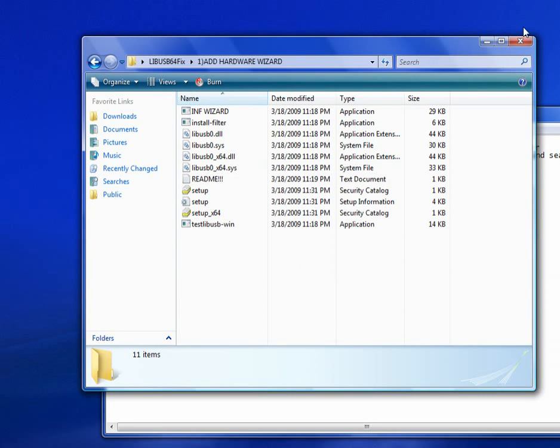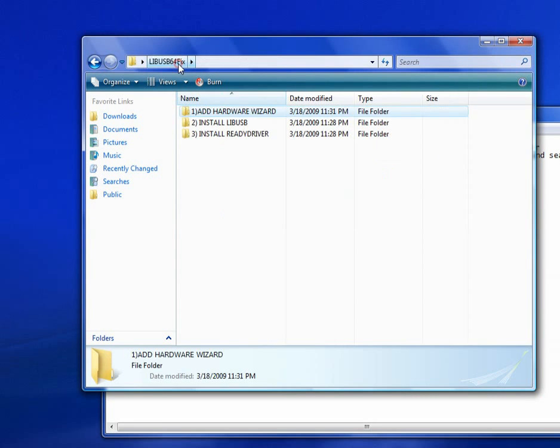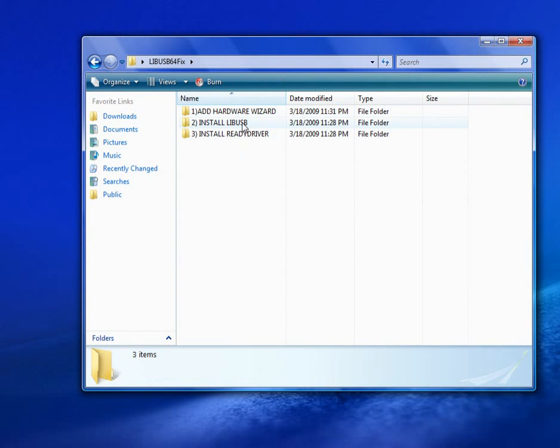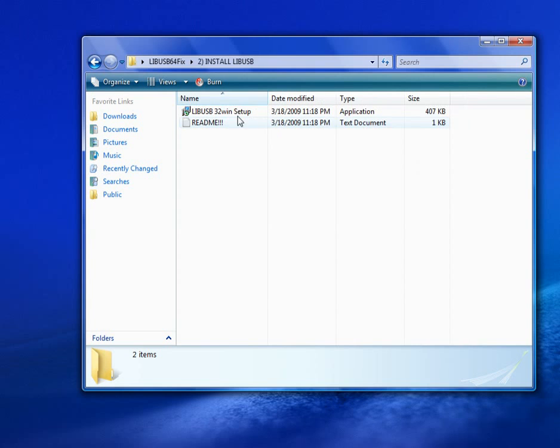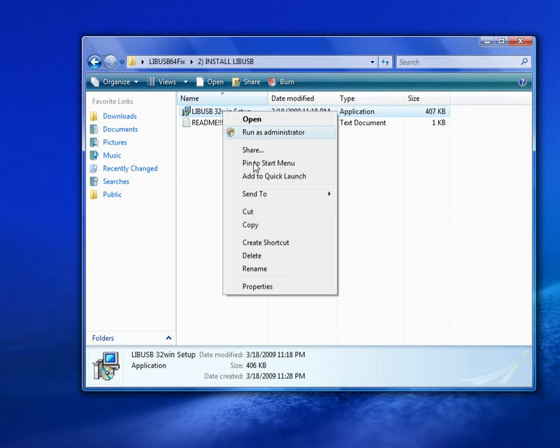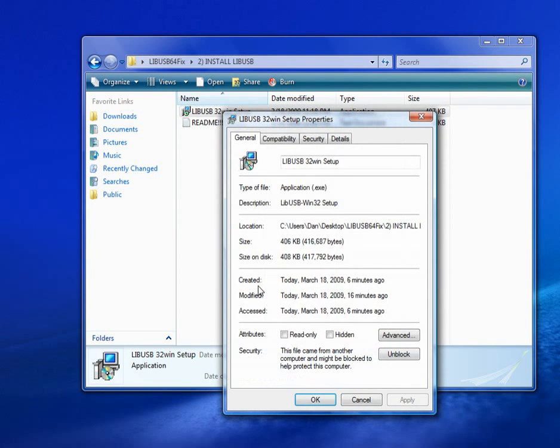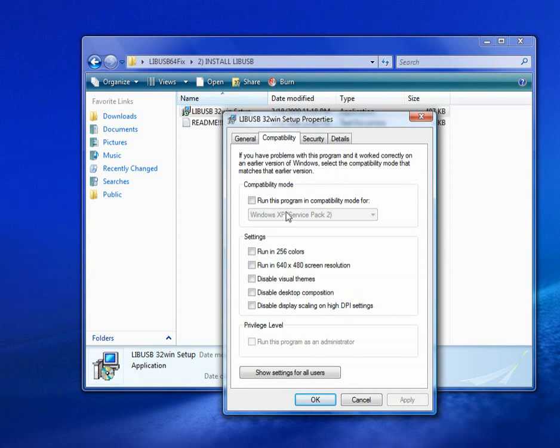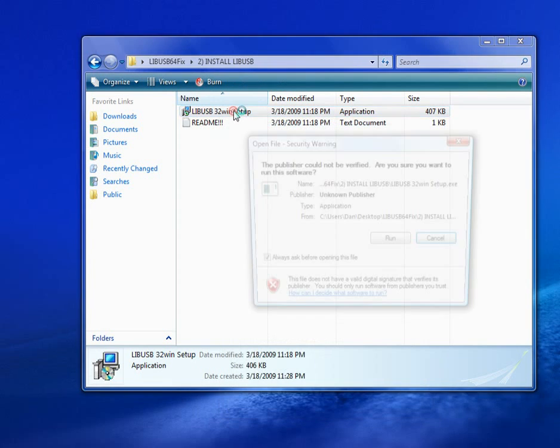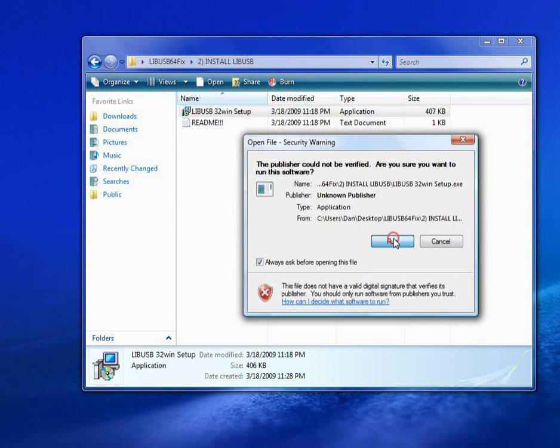And now that's done. Go back to the first folder. Now install LibUSB in Compatibility Mode. Right click on this file and click Properties. Go to Compatibility. Run in Compatibilities for Windows XP Service Pack 2. Click Apply. OK.